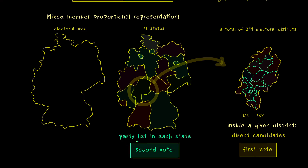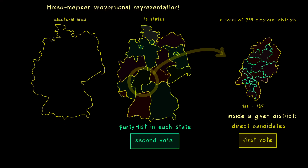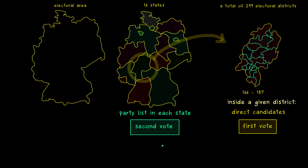Each party gives out a party list in each state. If a party does not give out a party list in one state, then in this state the voter cannot vote for that party. So depending on which state you live in, the ballot paper on the right-hand side can look different as well. A party collects second votes, and the number of second votes determines how many seats this party has in the Bundestag.